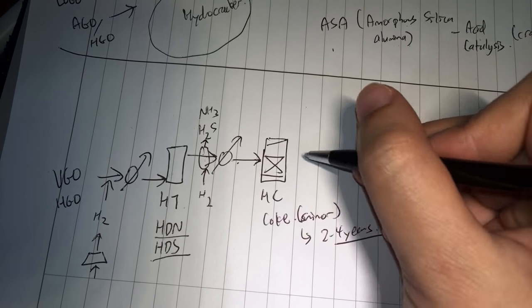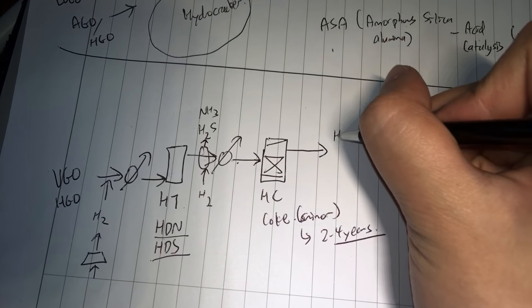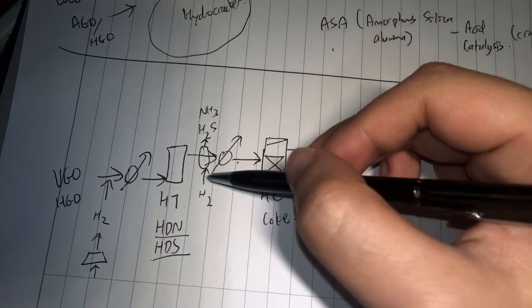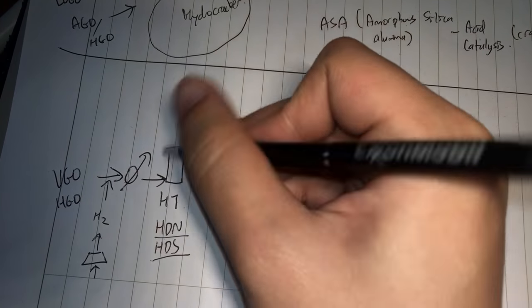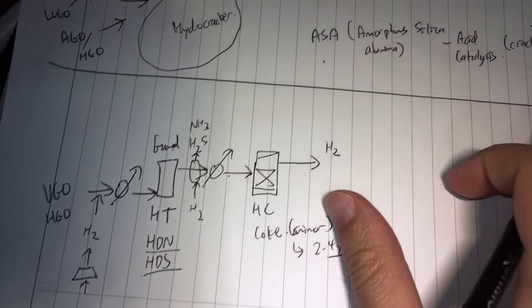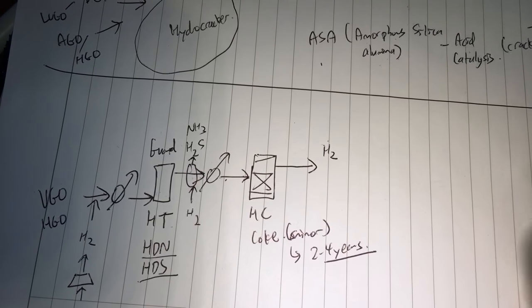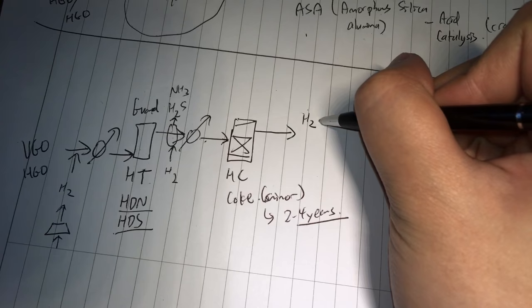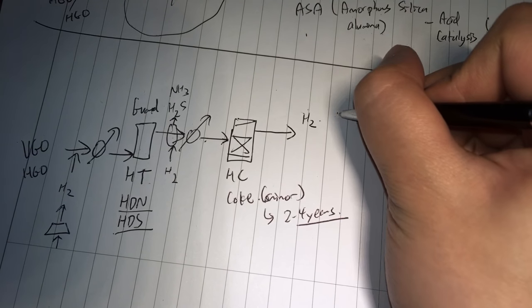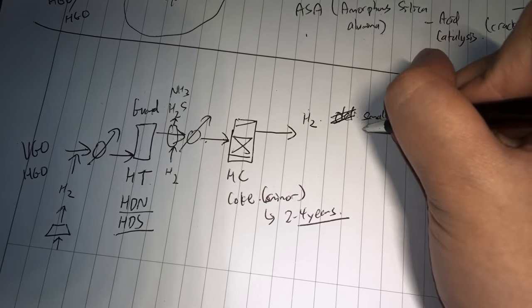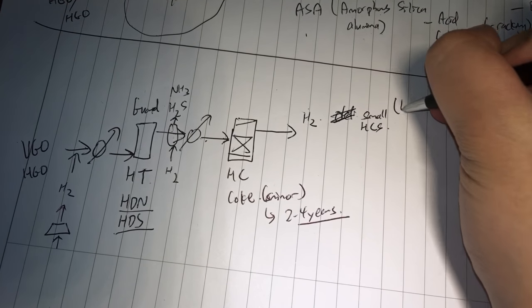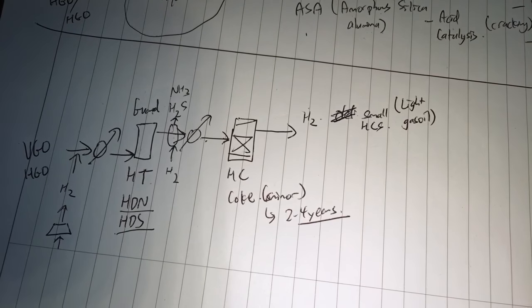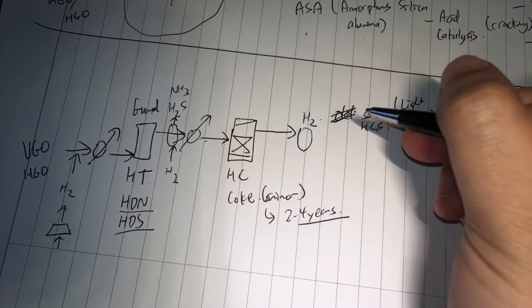So once the hydrocracking reaction is done, you have a mixture of H2, less NH3, less H2S, because most of it should have been eliminated in this reactor already, this hydrotreating reactor. Sometimes people call it the guard reactor for obvious reasons, because it guards the amorphous silica alumina from getting poisoned. So we have hydrogen here, then we have some small paraffins, small hydrocarbons. So these are usually in the gas oil range, light gas oil. So hydrogen and this. What do you need to do? You need to separate out your hydrogen first.